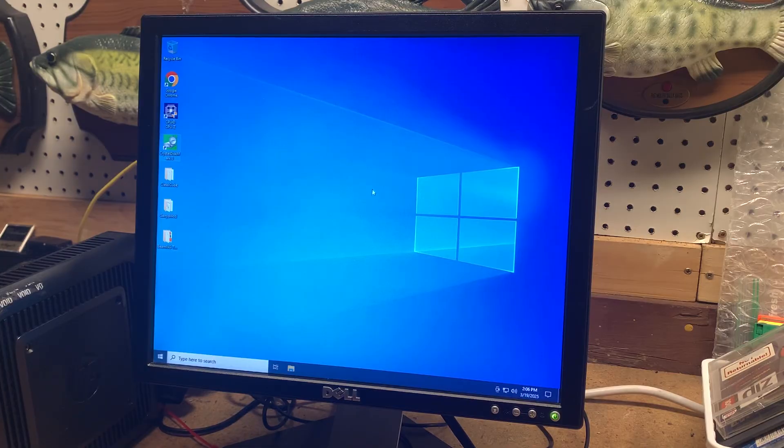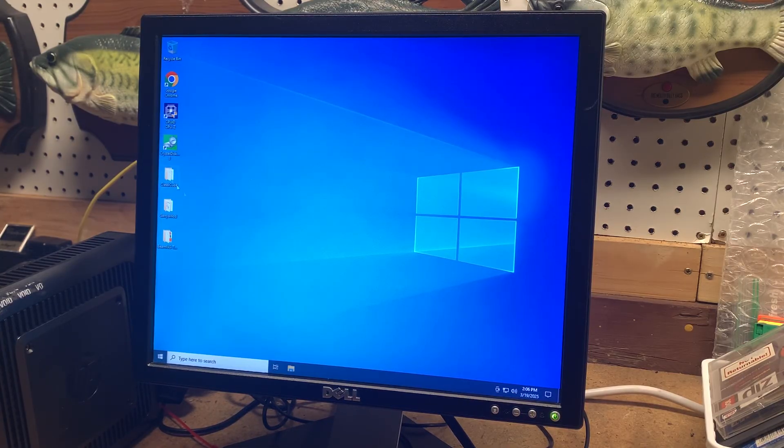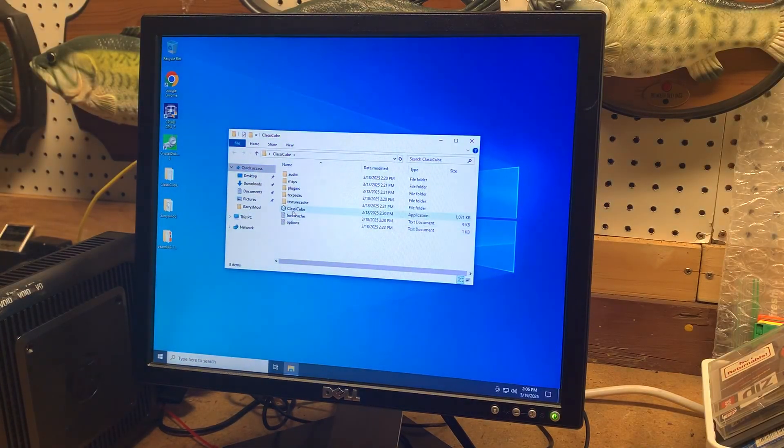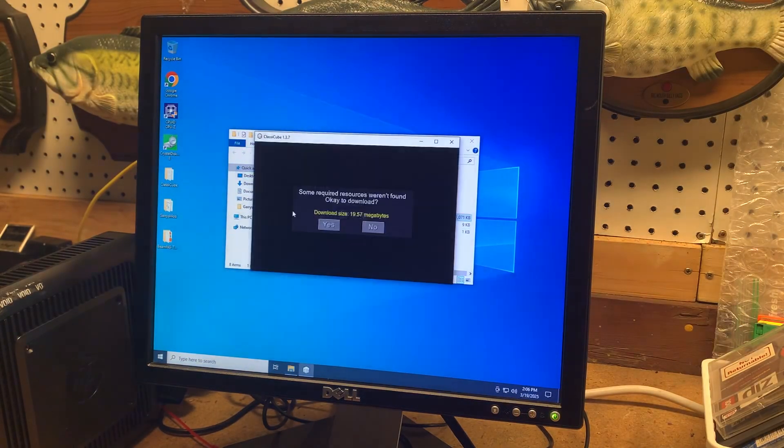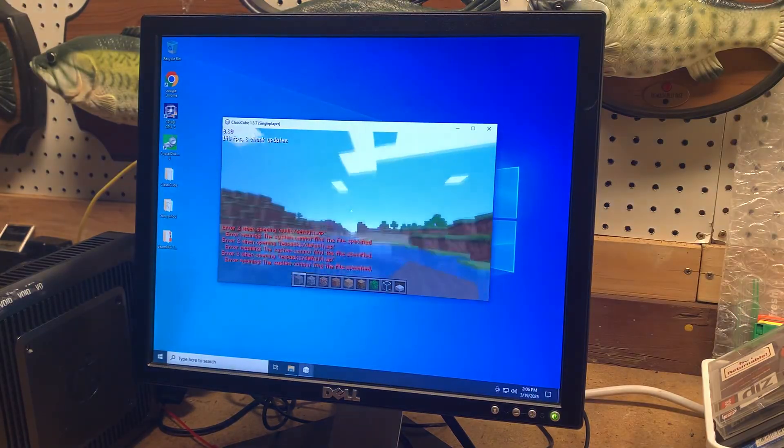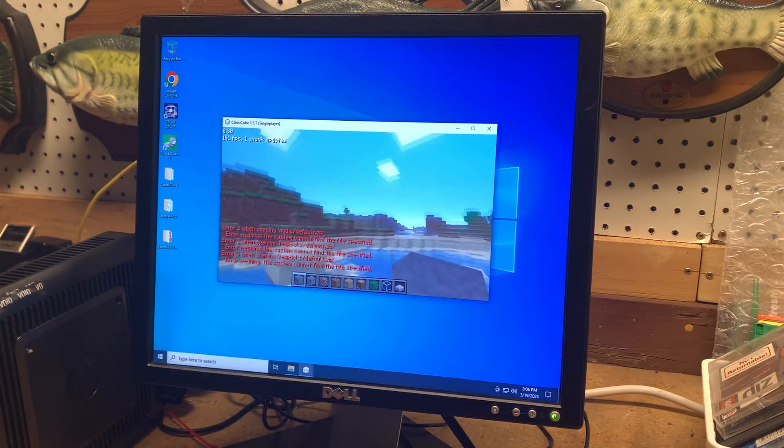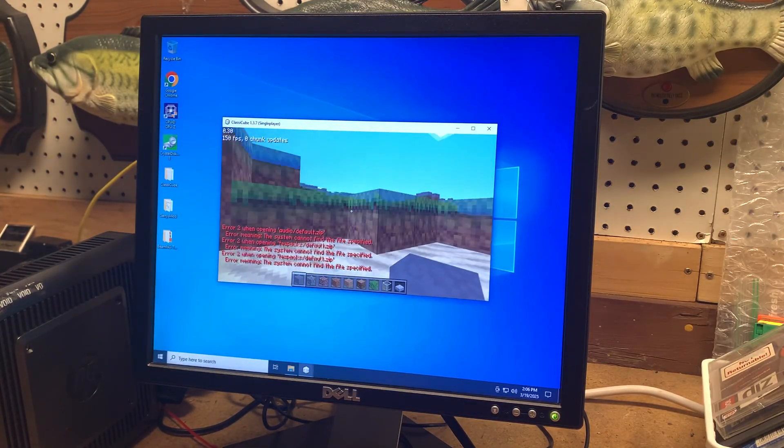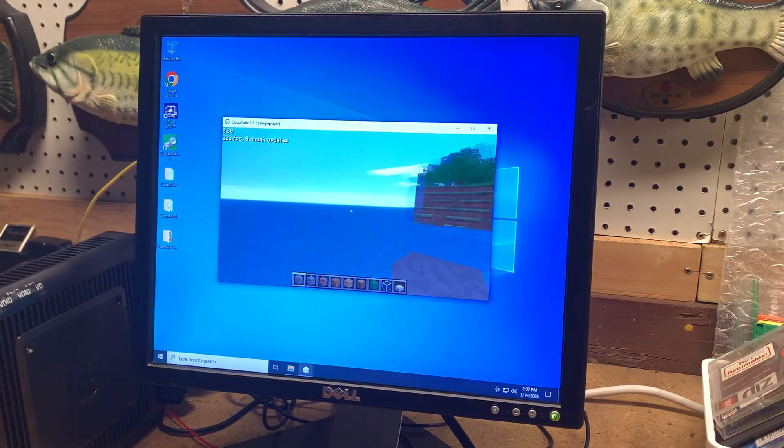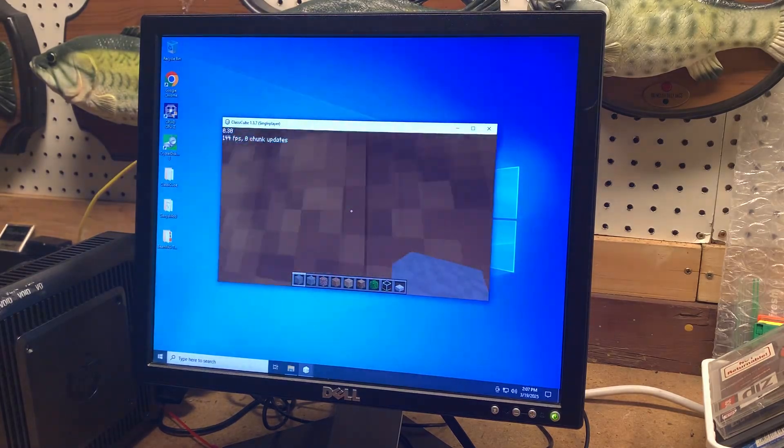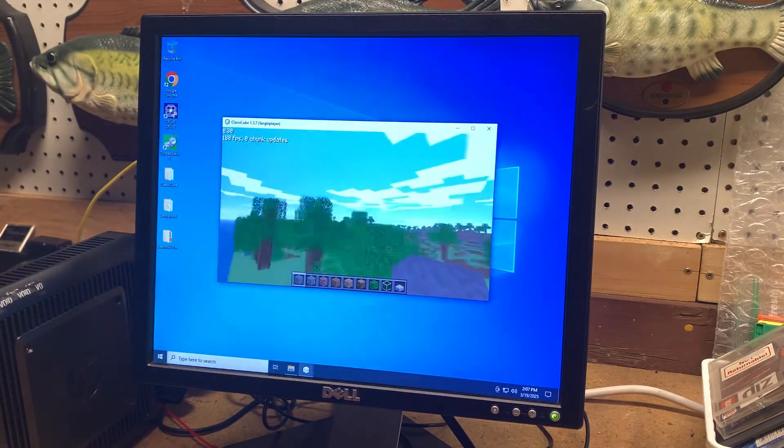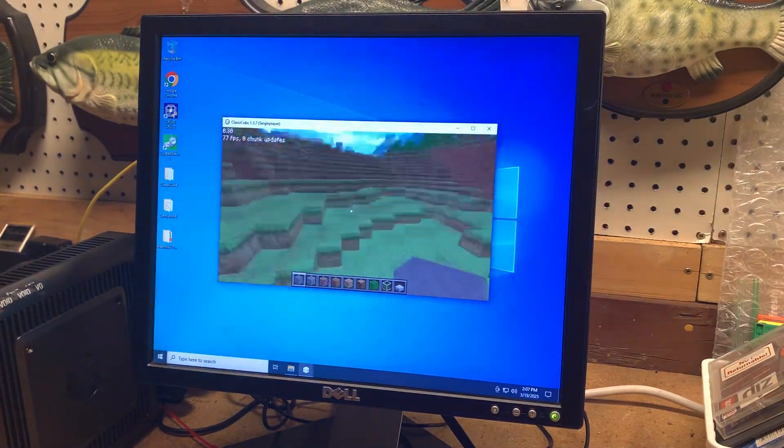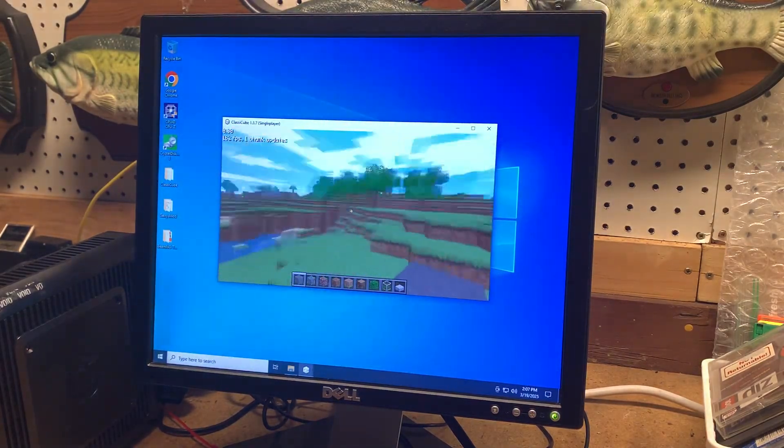Anyways, let's try a few games on here. Here I have Classic Cube, which is a remake of Minecraft Classic. And unsurprisingly, that runs great on here. The settings are turned all the way up and we're getting over 100 FPS. Not too bad.